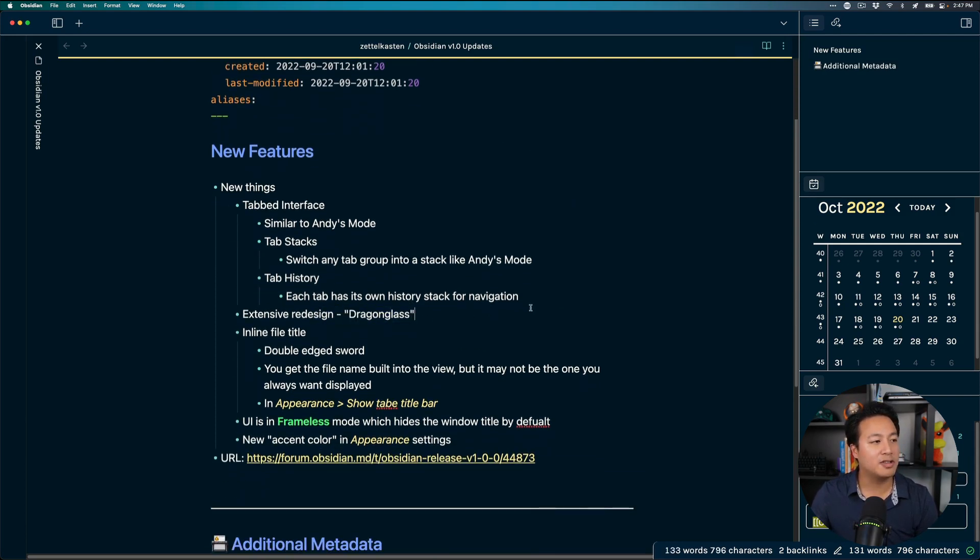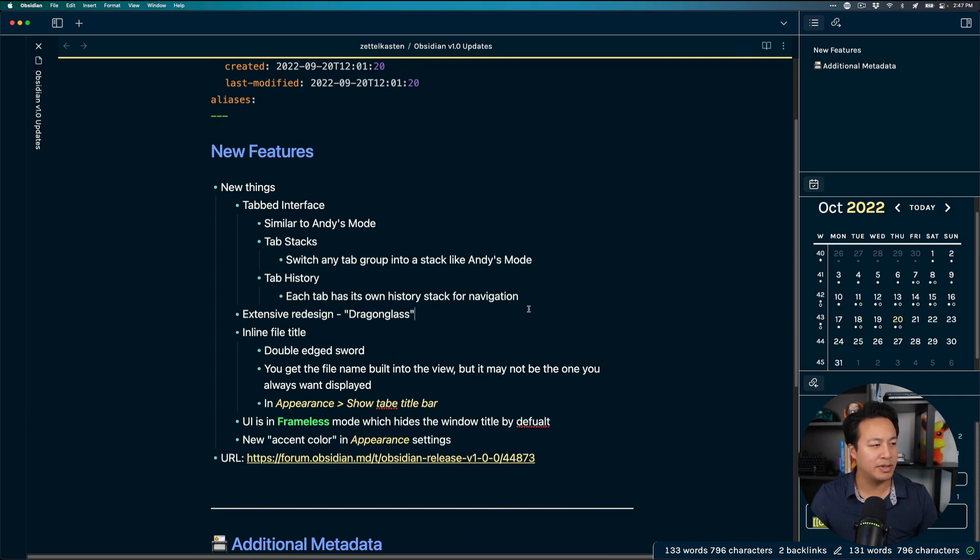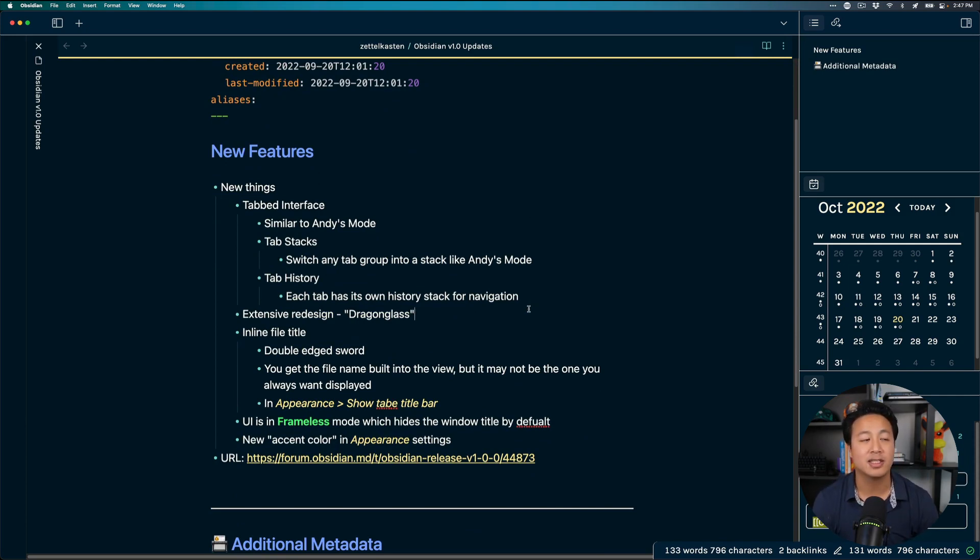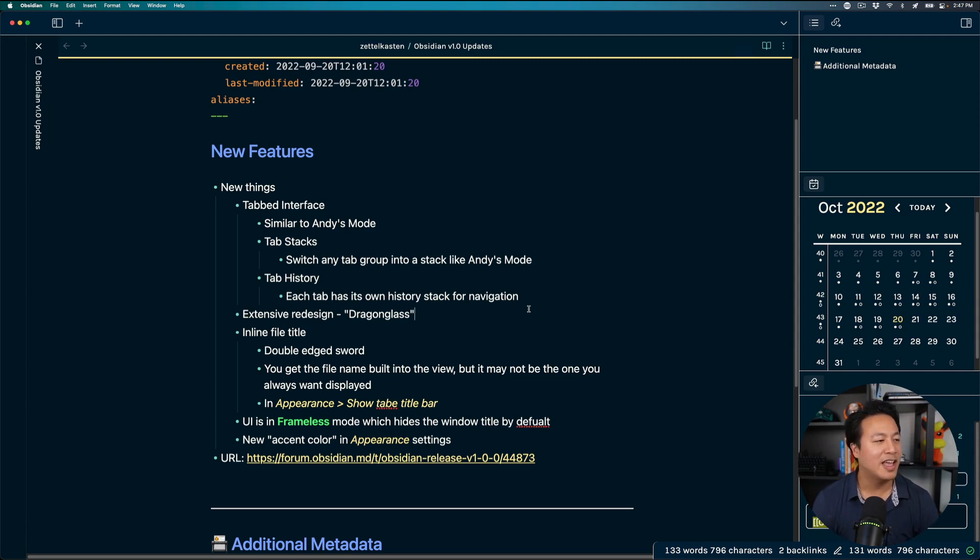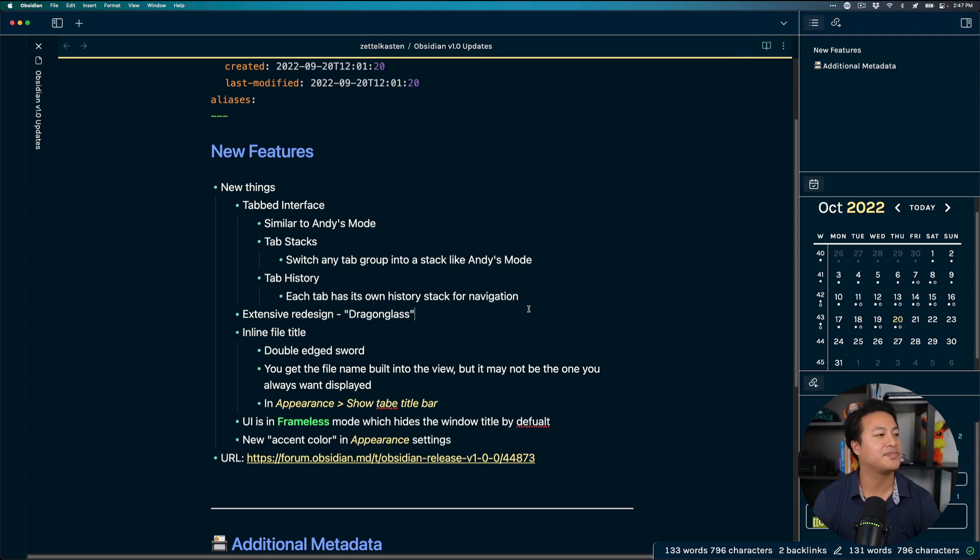Fun little trivia about this particular redesign from my research I believe they're calling this redesign this brand new redesign dragonglass which I have a particular fondness for dragon so it was very cool to see that their redesign name was dragonglass.